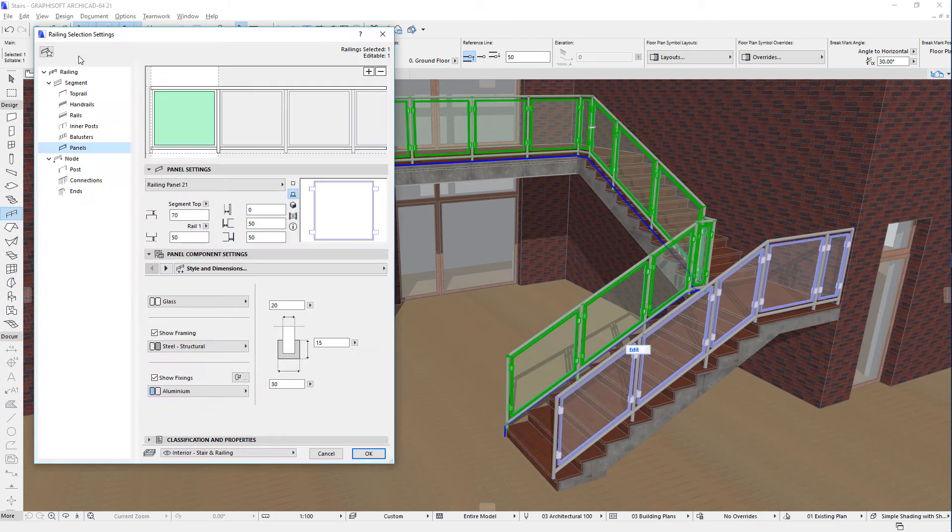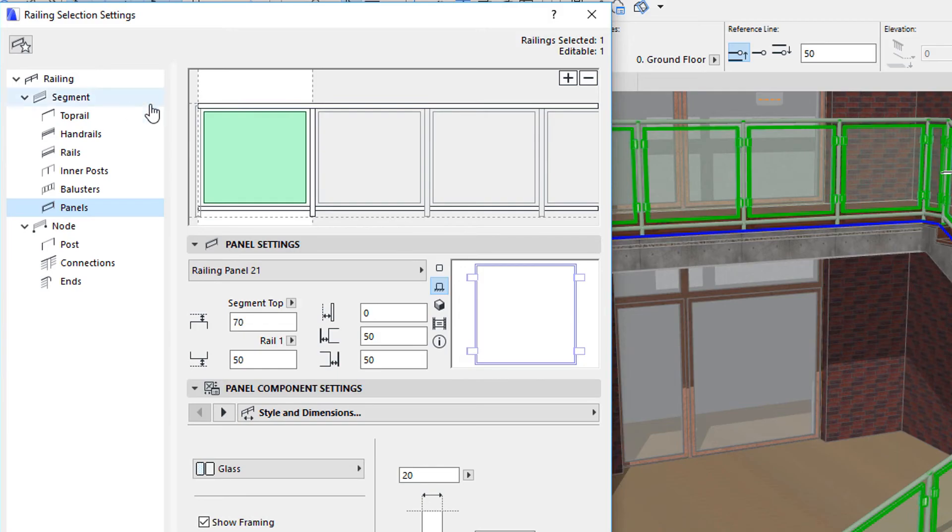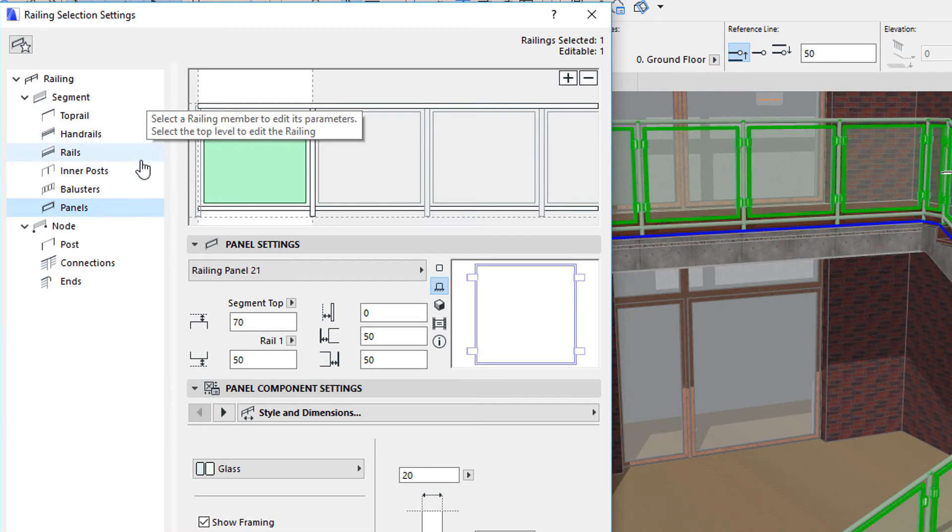Railings are constructed using various components or sub-elements, considering various settings, editable parameters and geometry.